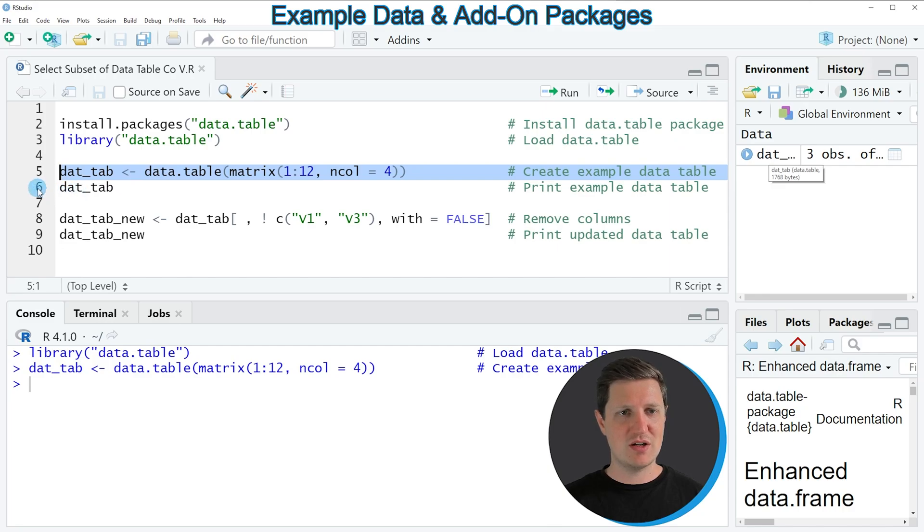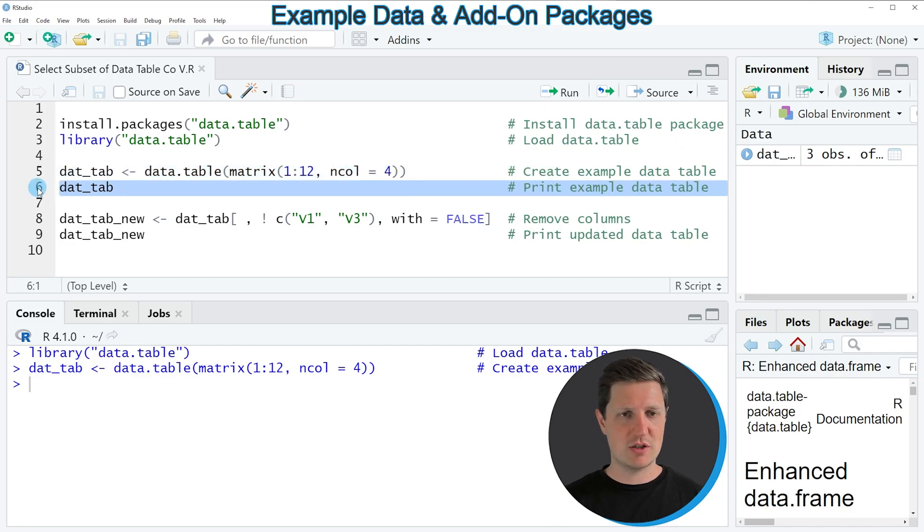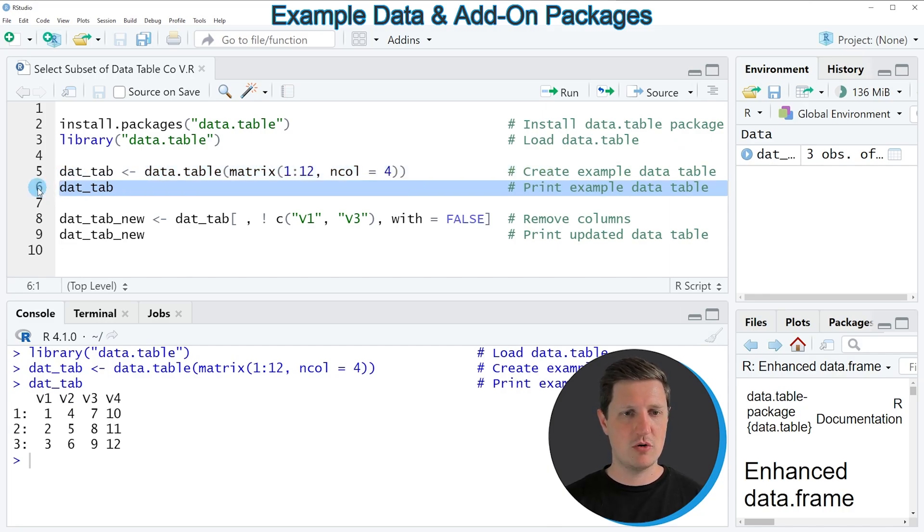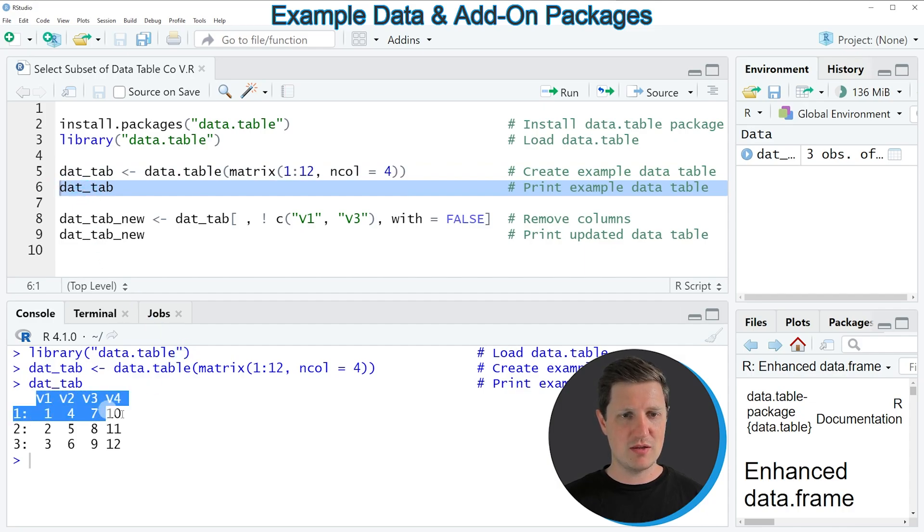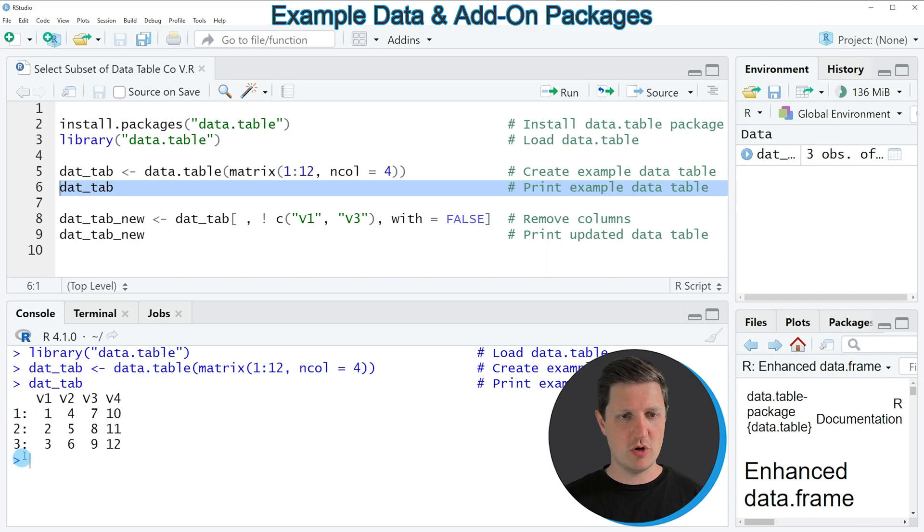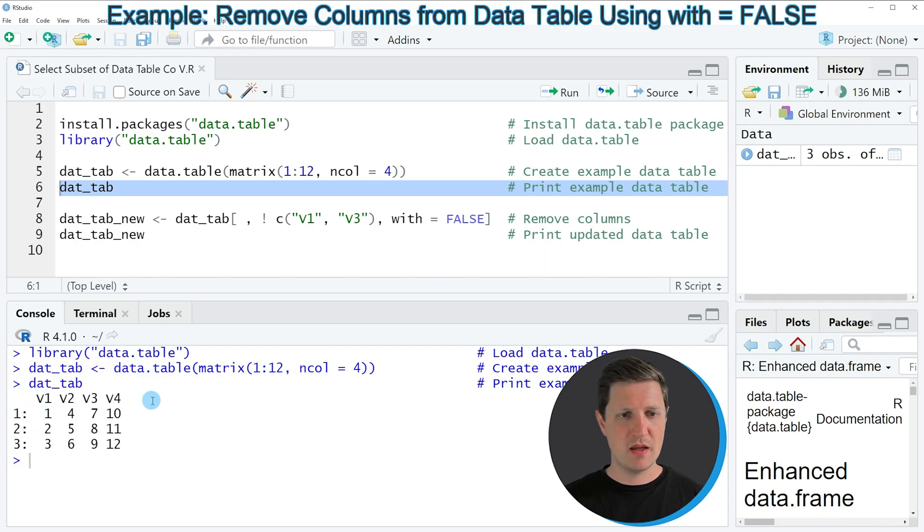And we can print this data table to the RStudio console by running line 6 of the code. So after running this line of code, you can see at the bottom that we have created a data table with 3 rows and 4 columns. The columns are called v1, v2, v3 and v4.